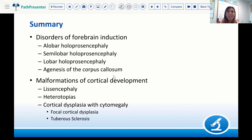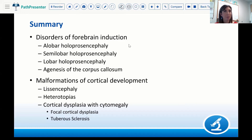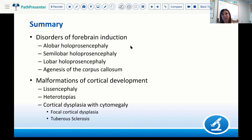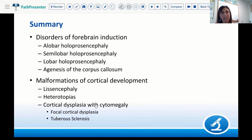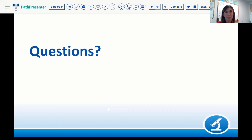We've covered quite a bit today: disorders of forebrain induction including the three types of holoprosencephaly and agenesis of the corpus callosum, then malformations of cortical development including type 1 and type 2 lissencephaly, both nodular and band heterotopias, and cortical dysplasia with cytomegaly. Thank you all very much for your attention, and I'm happy to try and answer any questions.